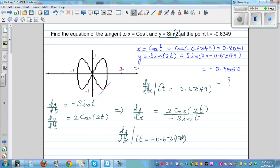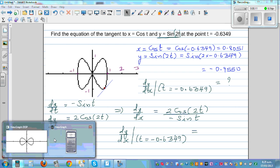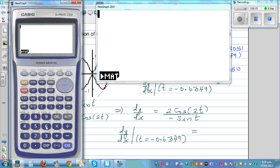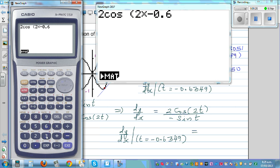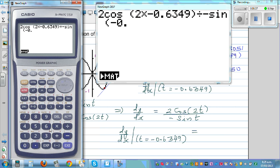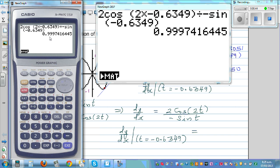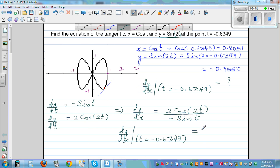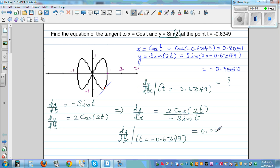Let's plug this directly into the calculator. Go to the run menu and type 2cos(2 × -0.6349) divided by -sin(-0.6349), which gives 0.9997. We can approximate that to 1. So the gradient is approximately 1.